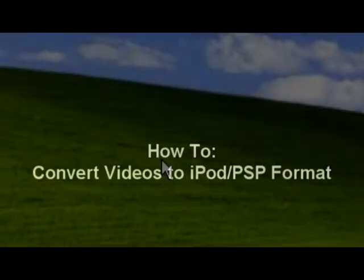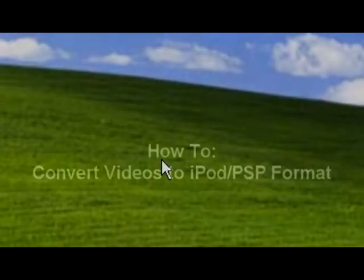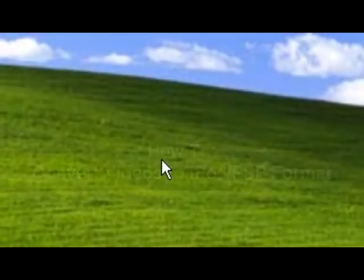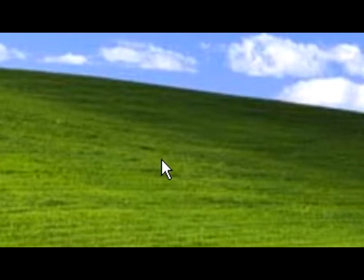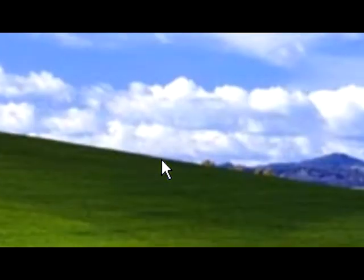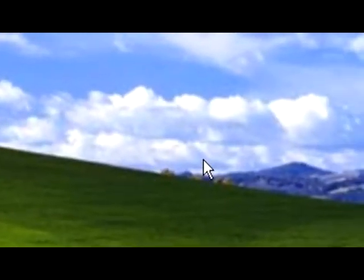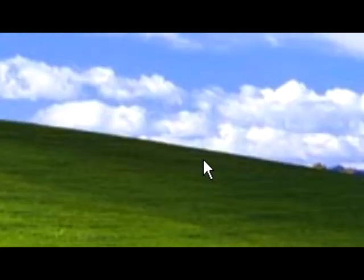Alright, what's up guys? In this video I'm going to show you how to convert videos into PSP or iPod format, because some videos you can't play on your PSP or iPod. So yeah, let's get started.